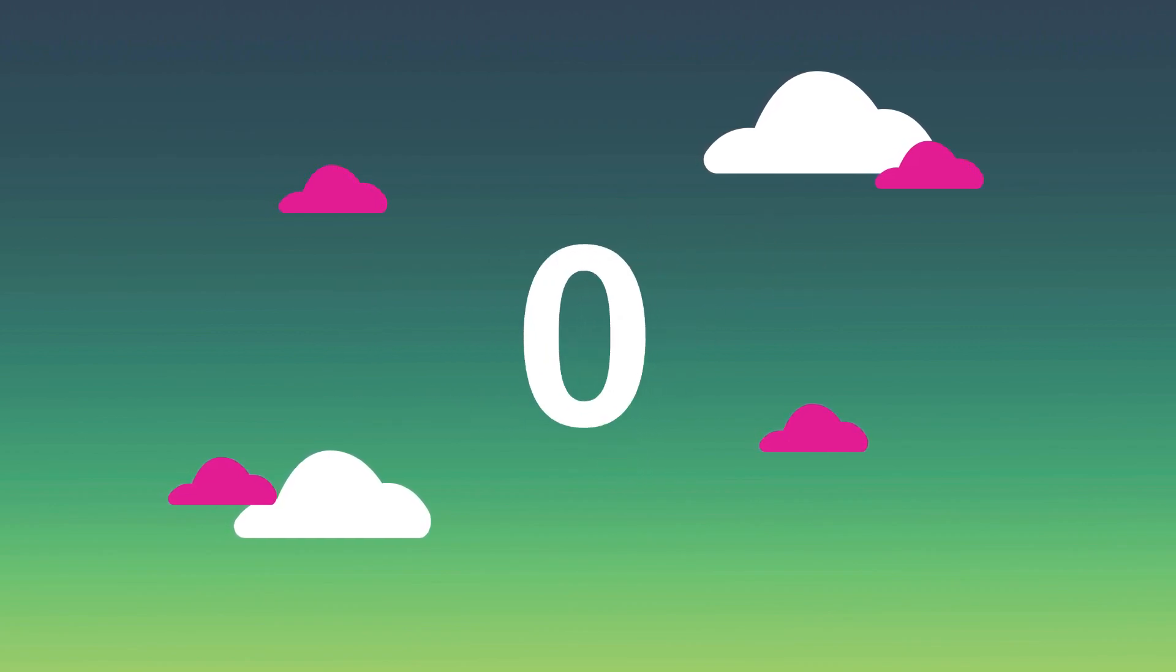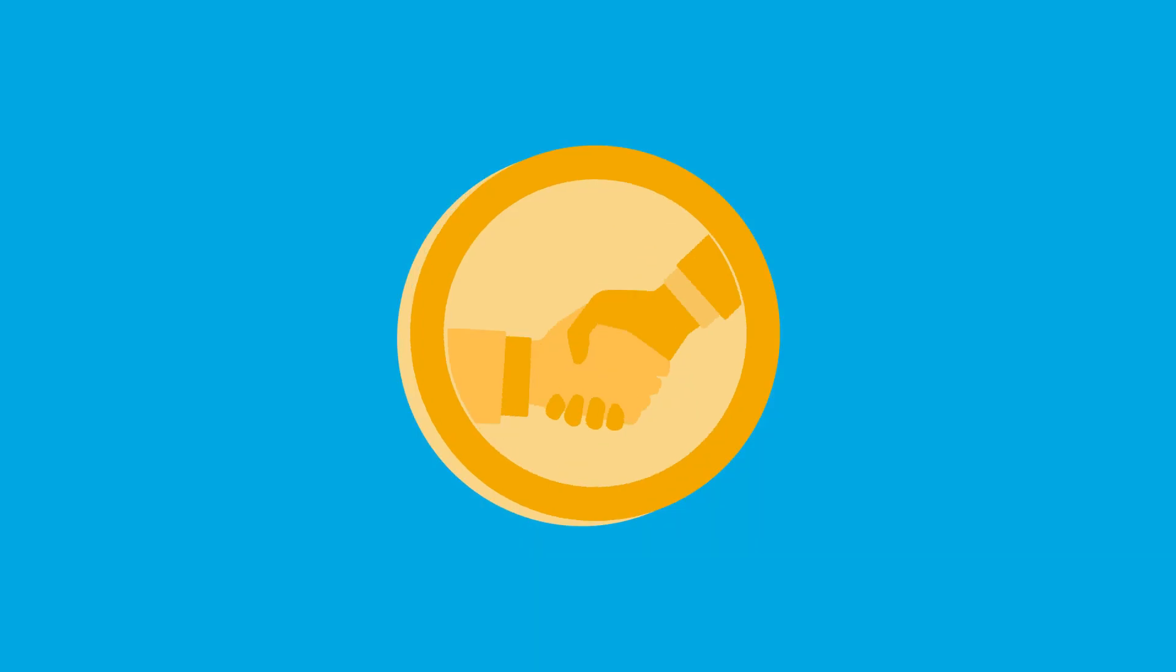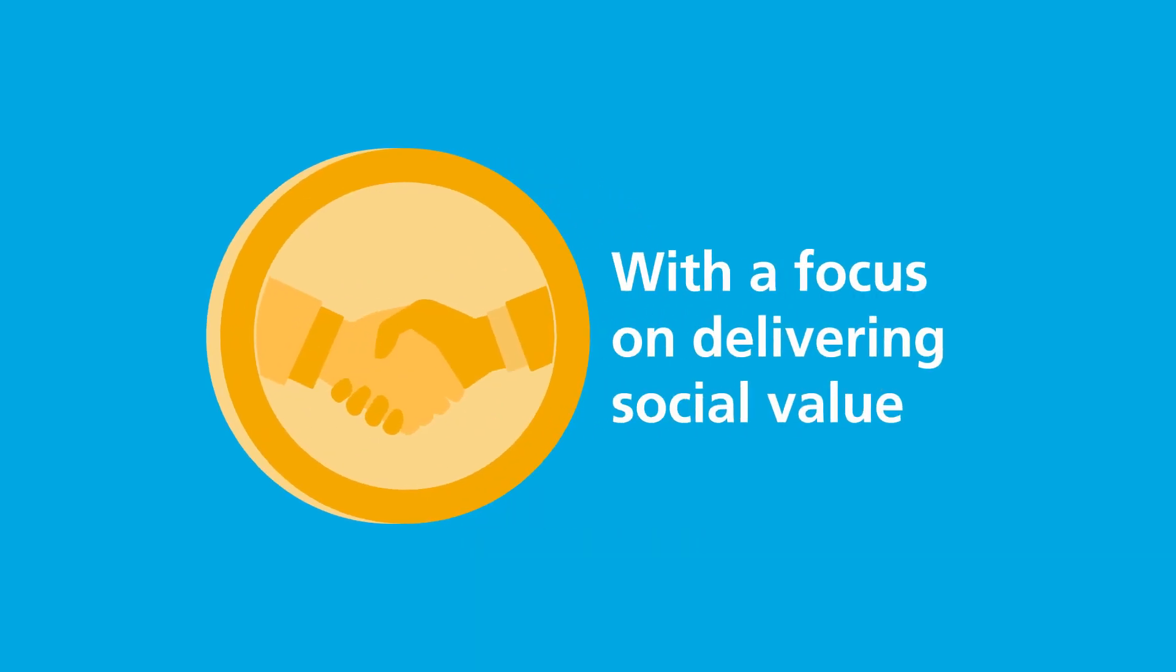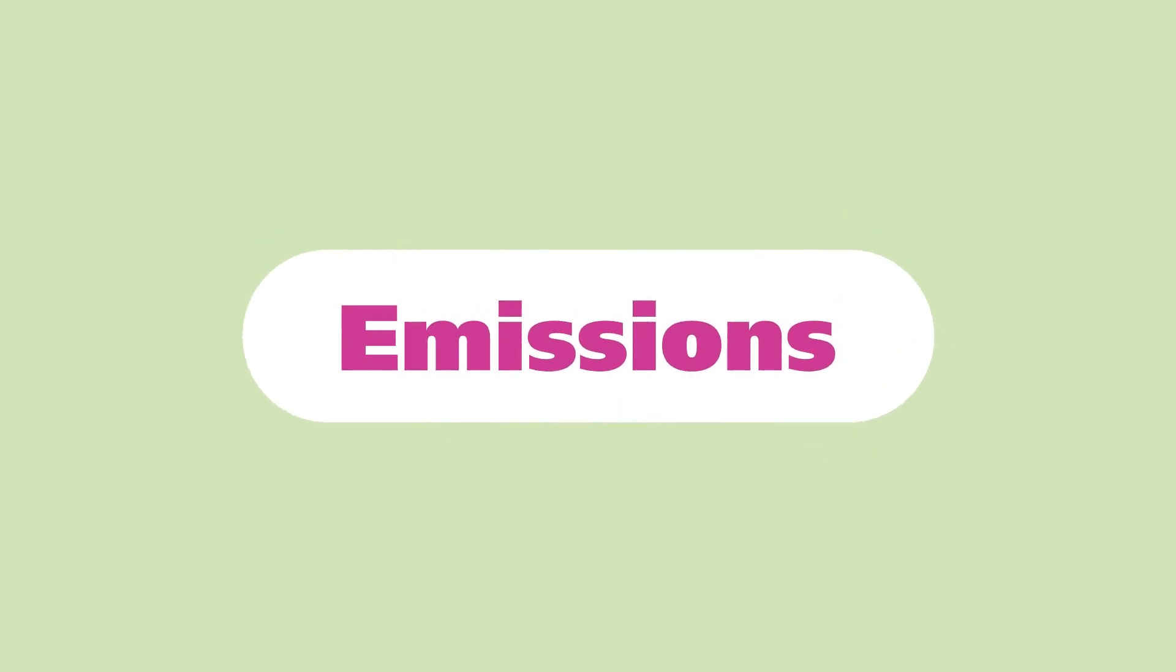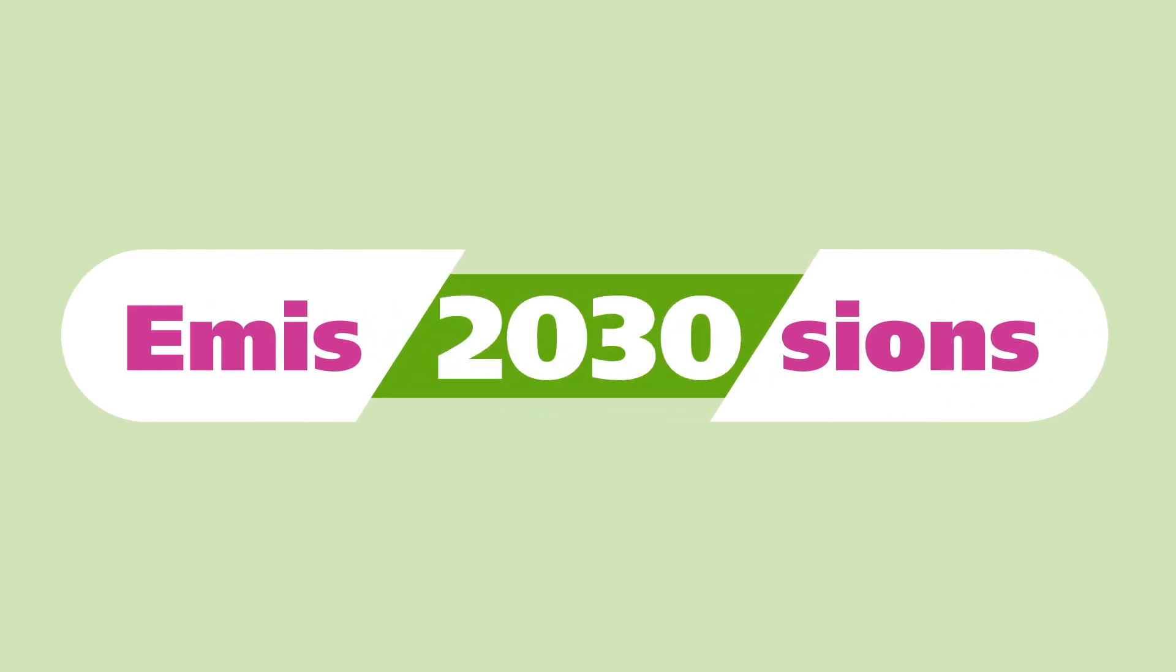As a responsible business, we walk the talk. This is how we deliver meaningful social value. We have approved science-based climate targets aiming to cut our total emissions in half by 2030.